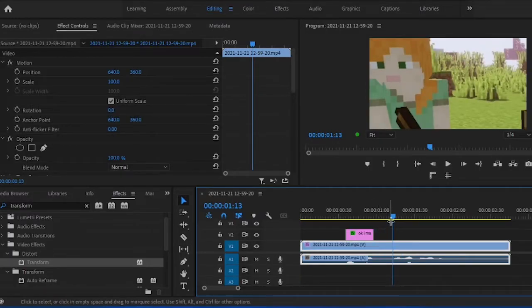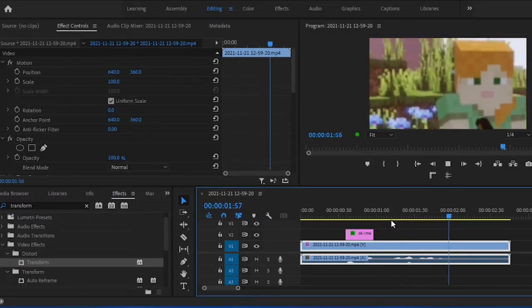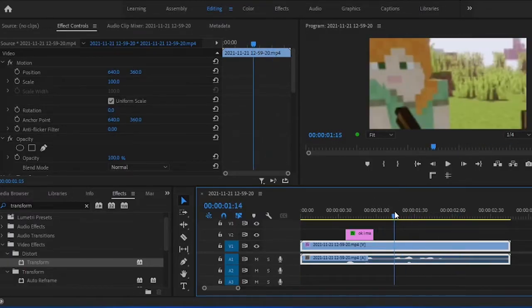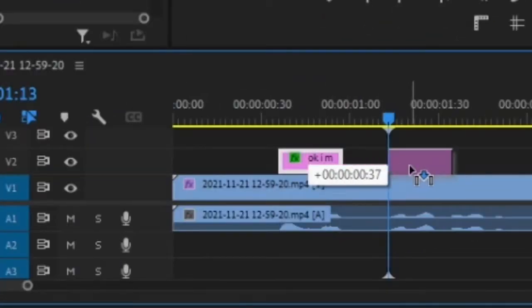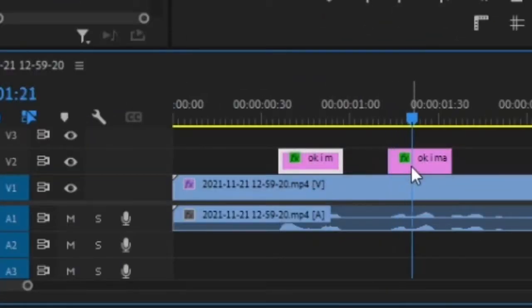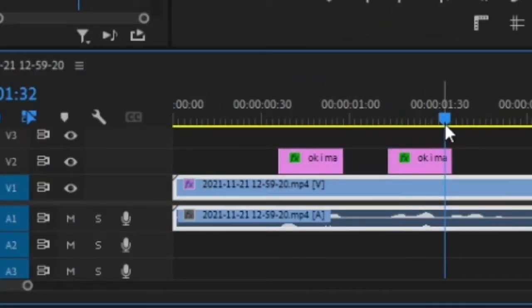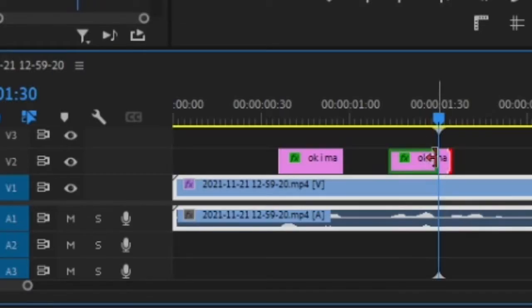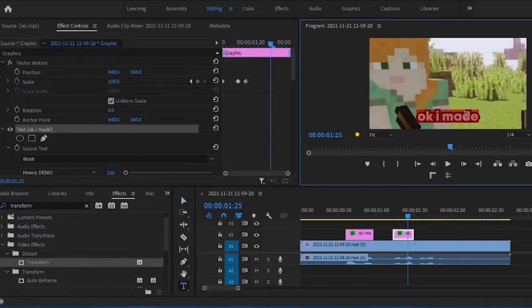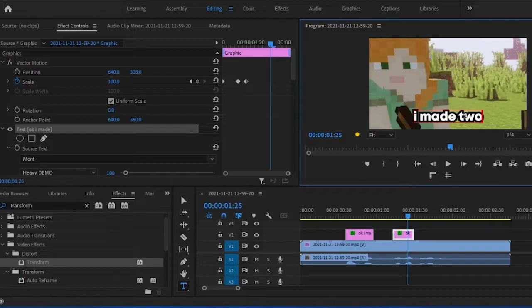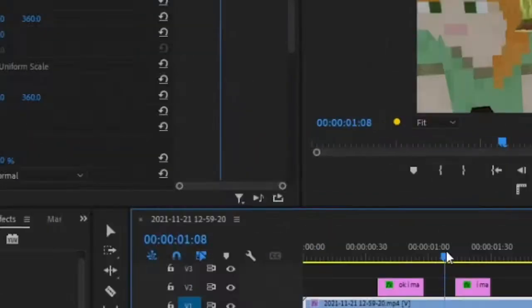Now I know this might seem like a lot but the good thing is you only have to do this once. Just hold alt and drag your text to duplicate it. Edit the text to what you say next and so on for your video. See why I told you to select centering earlier? Makes life very easy for you.